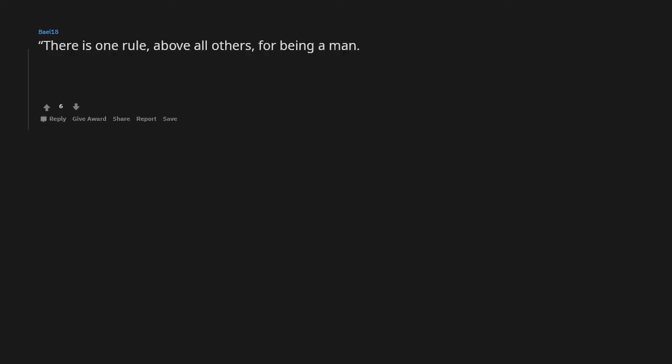Any sufficiently advanced technology is indistinguishable from magic. Arthur C. Clarke. There is one rule above all others for being a man: whatever comes, face it on your feet. Alan Mandragoran.